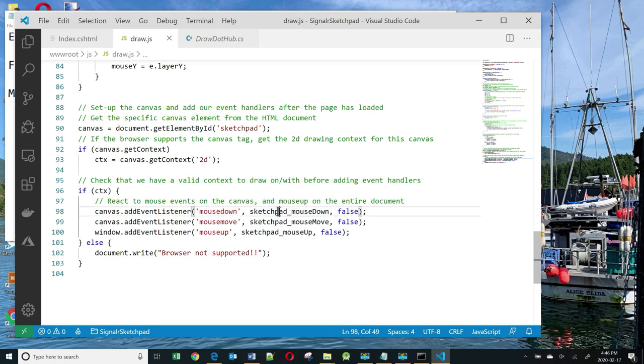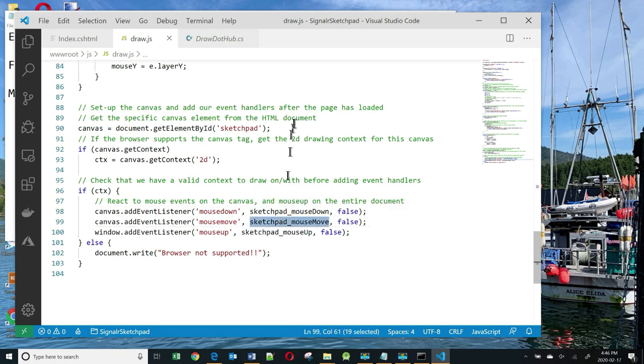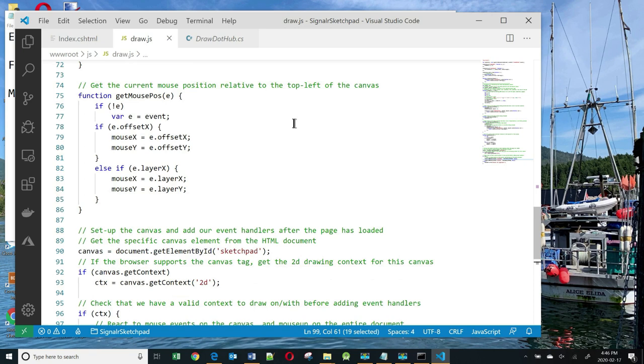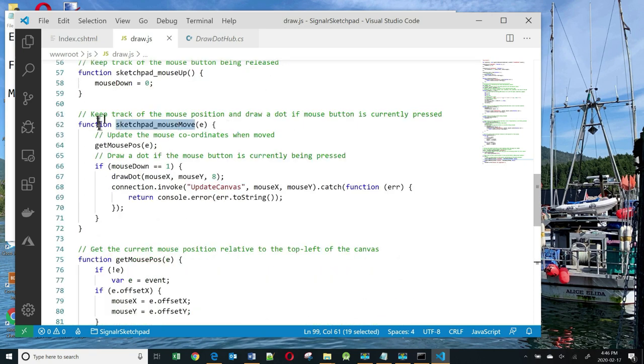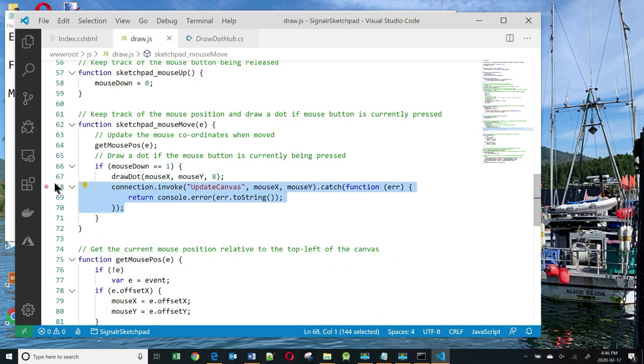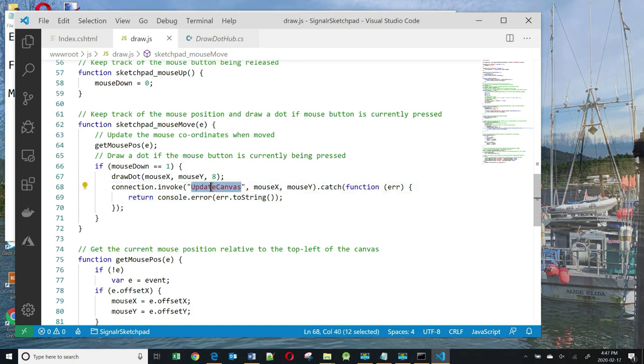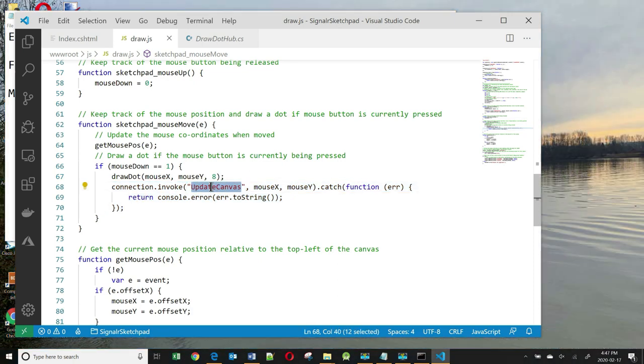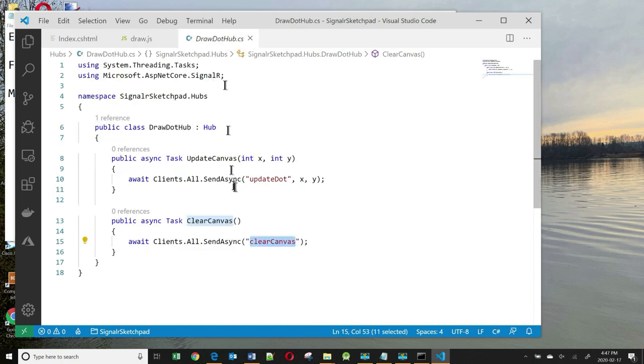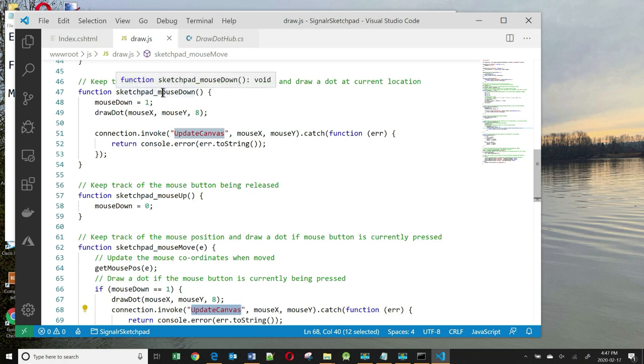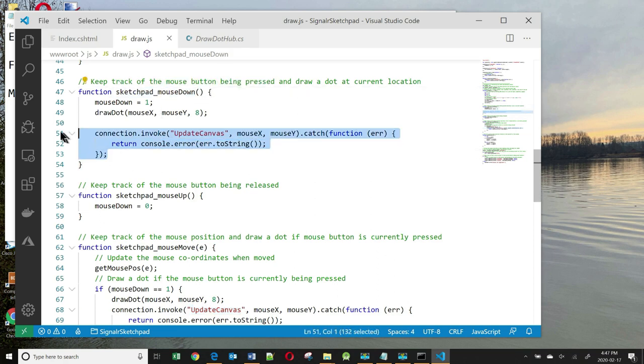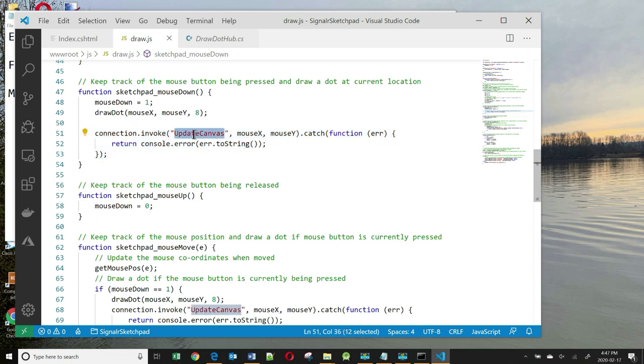So let's look at SketchpadMouseDown and SketchpadMouseMove. SketchpadMouseMove does a call to the server. It invokes a function called UpdateCanvas on the server. UpdateCanvas is this method. Also, the SketchpadMouseDown function makes a call to the server UpdateCanvas method.